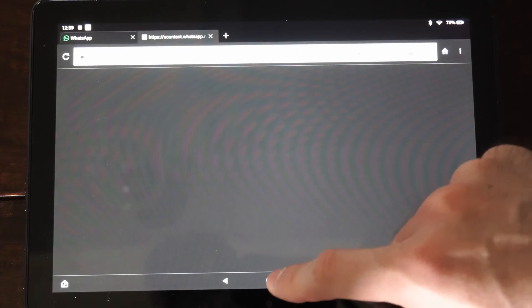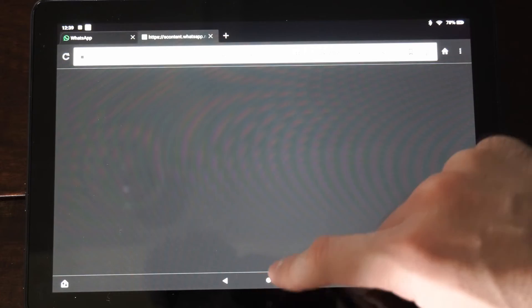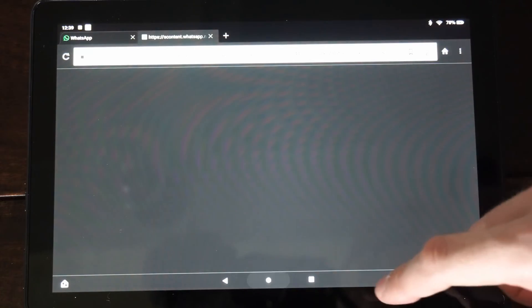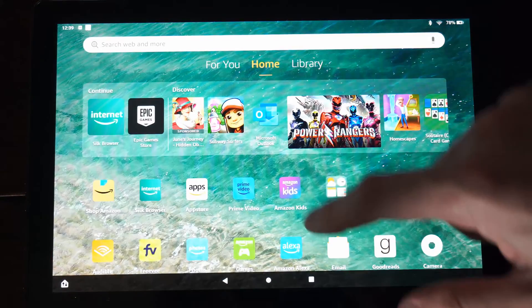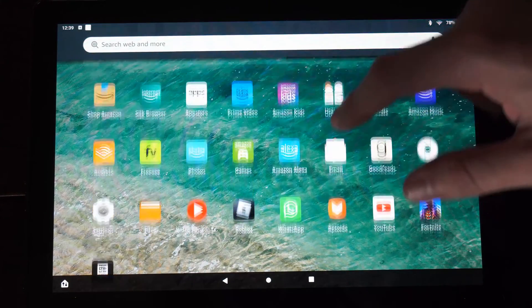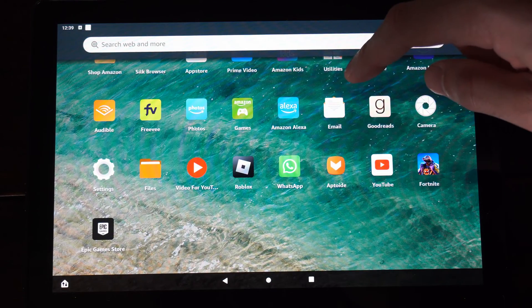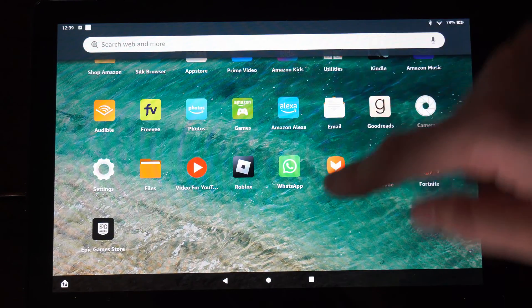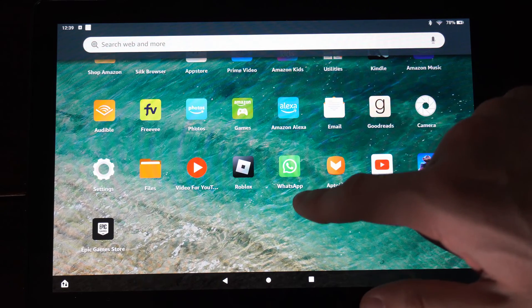So I already have it installed on my Fire HD 10 tablet. So if I go to the home screen now, I can find it under here. So here's WhatsApp right here.